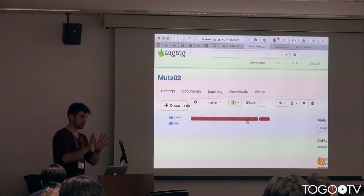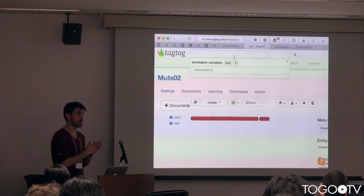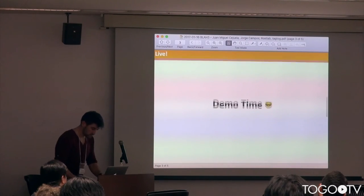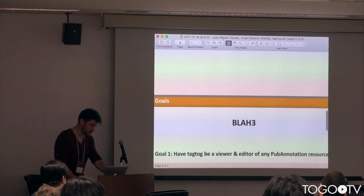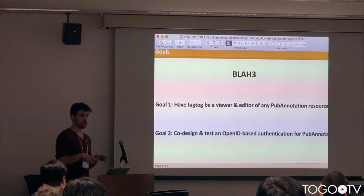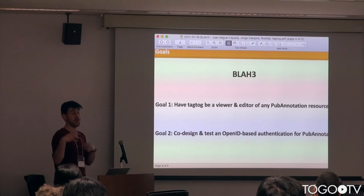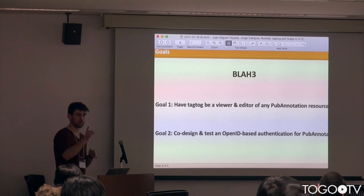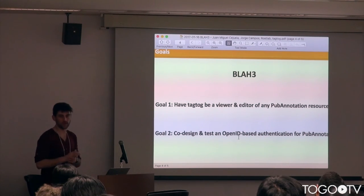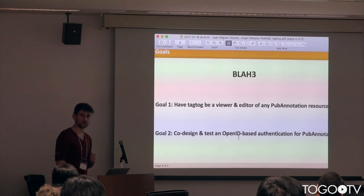That's essentially what Tagtalk is. You have your documents, you can navigate through them, search any entities and annotations, which is quite useful. Going back to the hackathon, the two main goals are: first, have the Tagtalk editor or viewer support the PubAnnotation interface so that any PubAnnotation resource can be viewed in Tagtalk by sending a link, and also save and push annotations directly to PubAnnotation. The second goal is to co-develop this OpenID-based authentication.